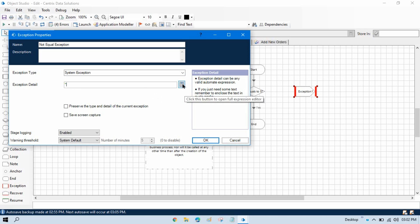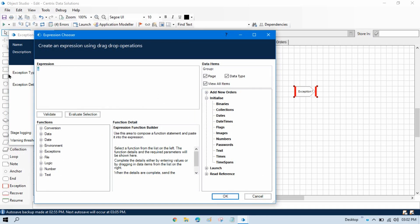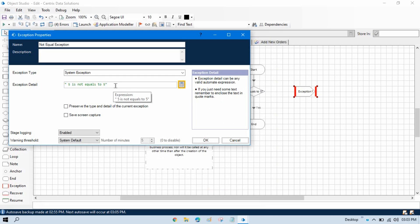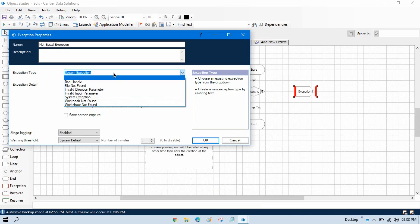You can click on the expression editor here, and you can type the exception details in double quotation marks. You will write here 'five is not equal to five.' Or you can take one data item of type text, store that text in the data item, and use that data item here. Click OK. Note that exception details must be written in double quotation marks because that is an expression, but exception type is not an expression so no need to type it in double quotation marks.